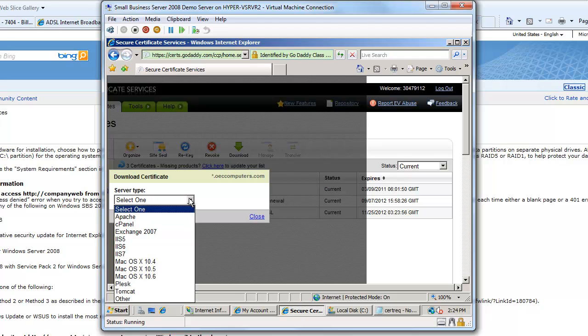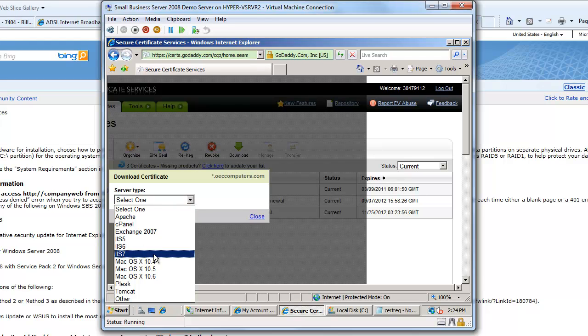So I choose download and I'm going to say what kind of platform am I going to download this for? Now this time I'm going to download it for IIS 7, but I'm also going to want to download this again later for my SAP mobility piece.